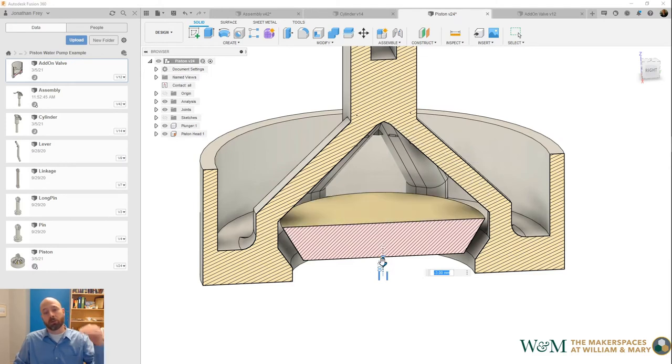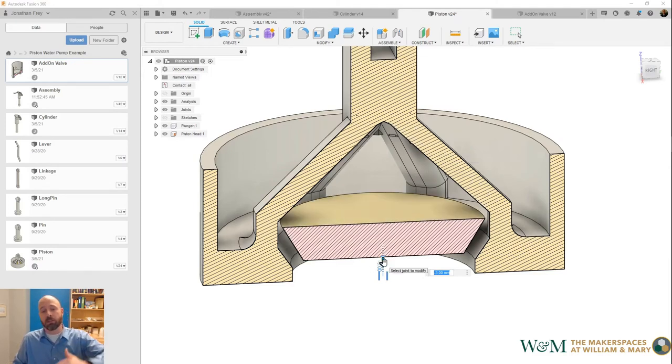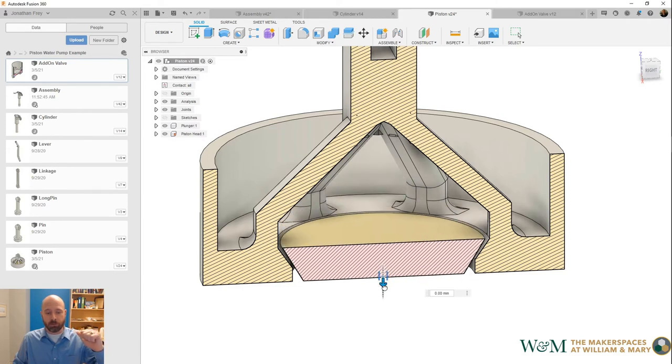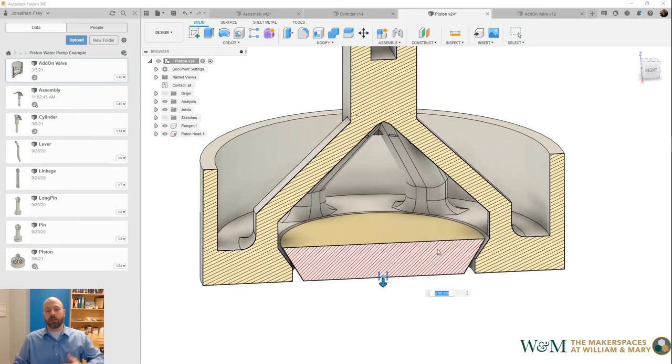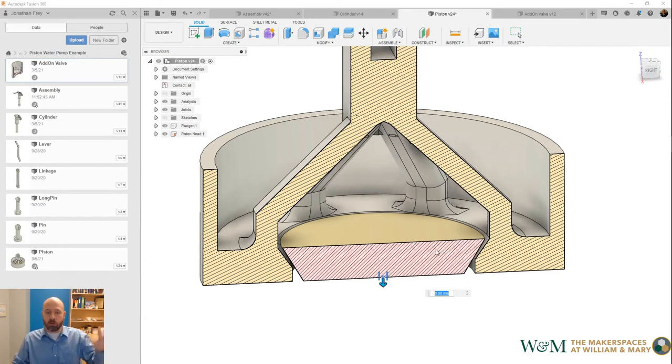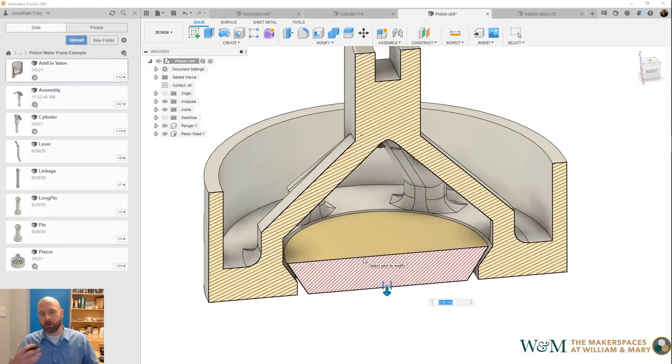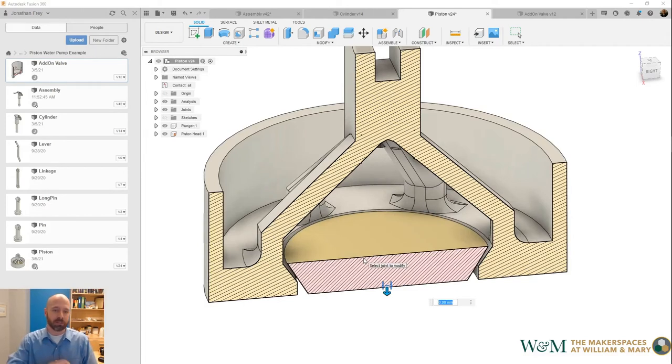When water is above the piston and the piston is being pulled up, the cap will get pushed down, sealing shut and carrying the water up with it—just like with the other check valve.